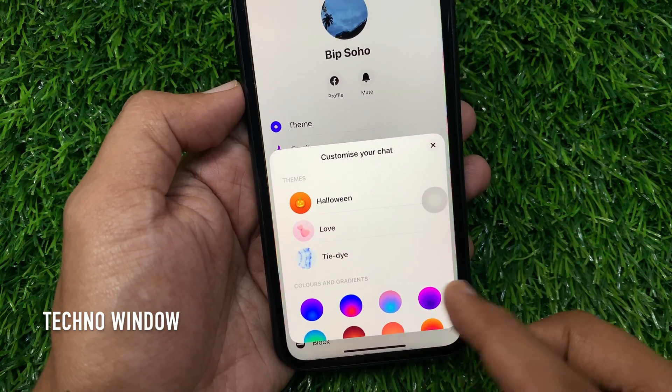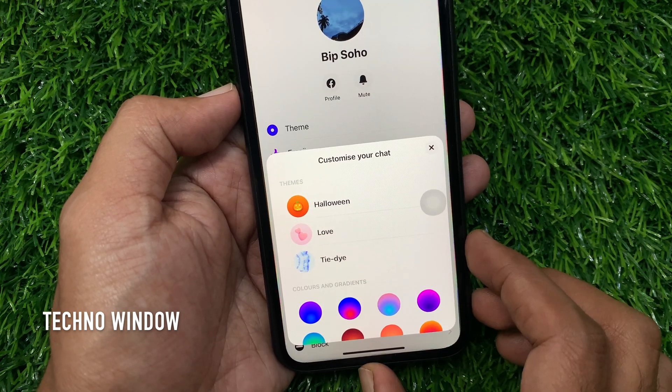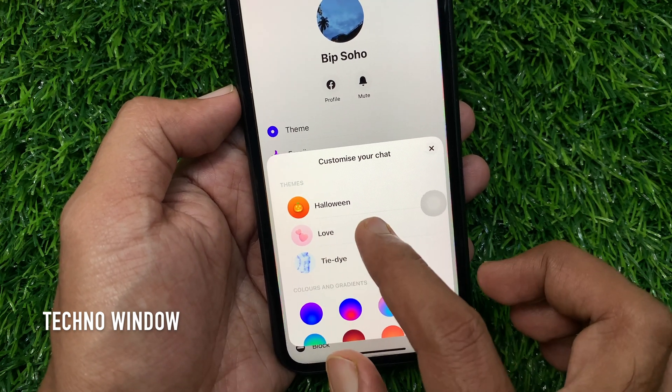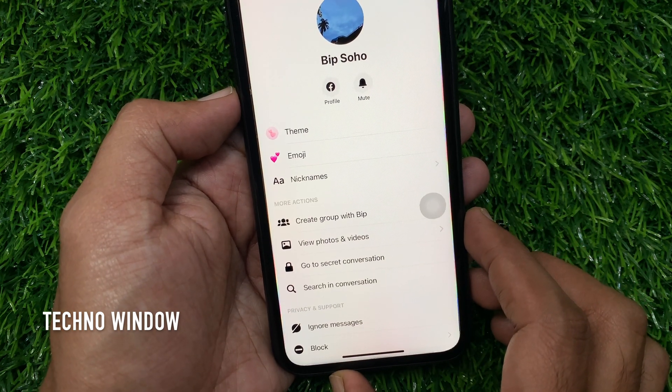Here three themes are available — choose one of them. That's it. Theme applied.